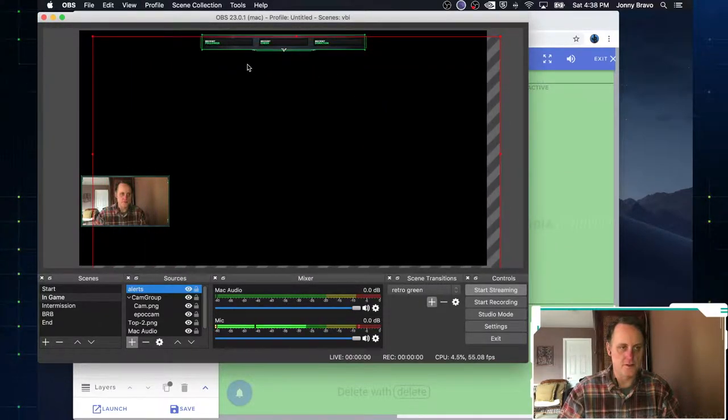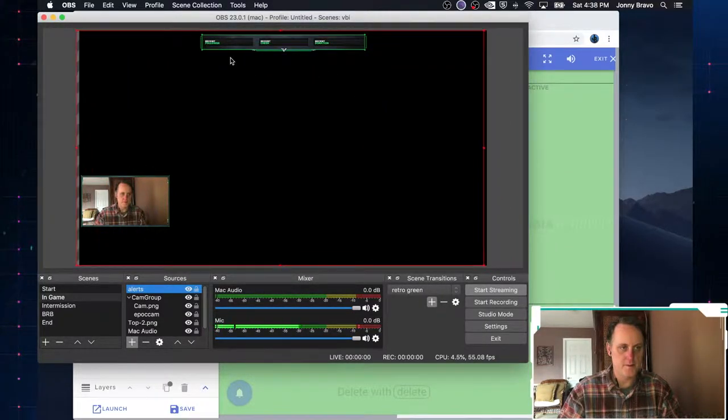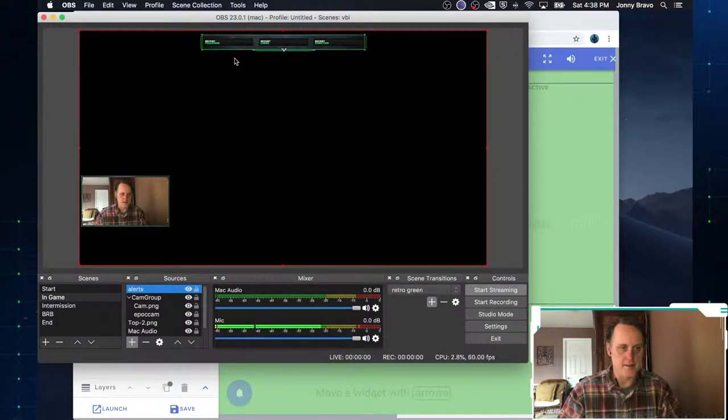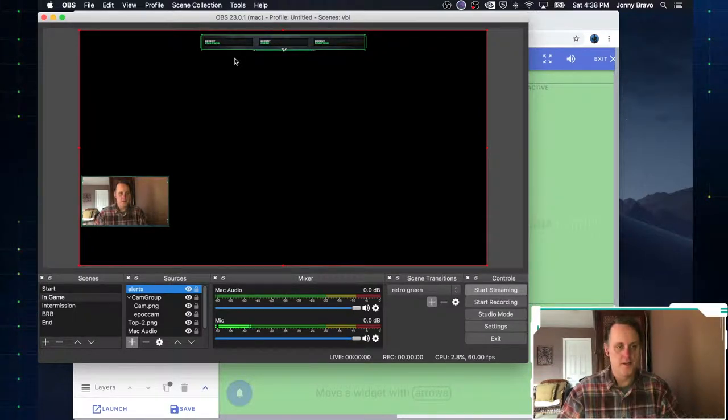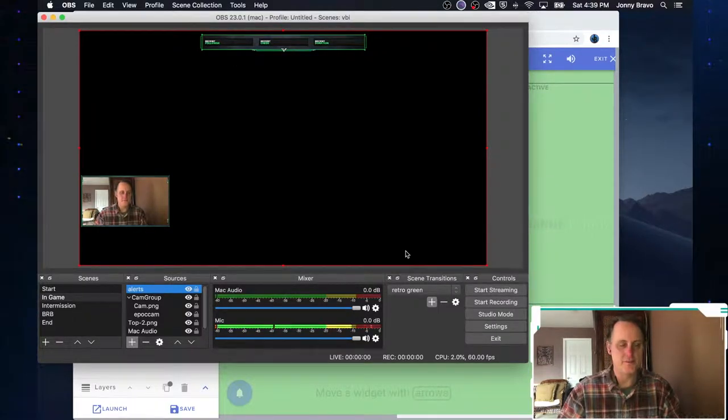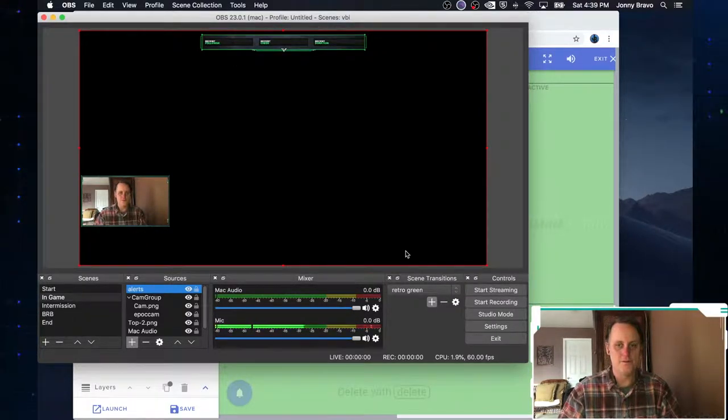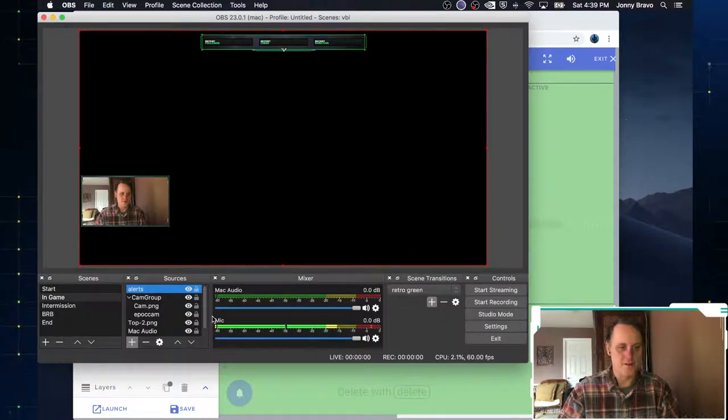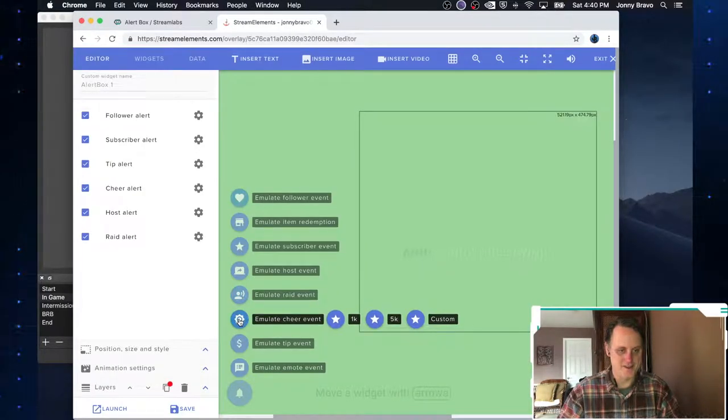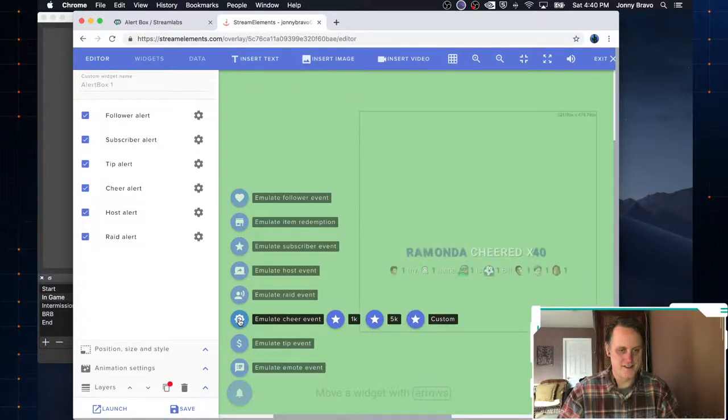You're going to have to play with it a bit to manipulate things around and move them to where they make sense. Let's emulate a cheer event. There we go. So we can see that just happened pretty instantaneously for that.